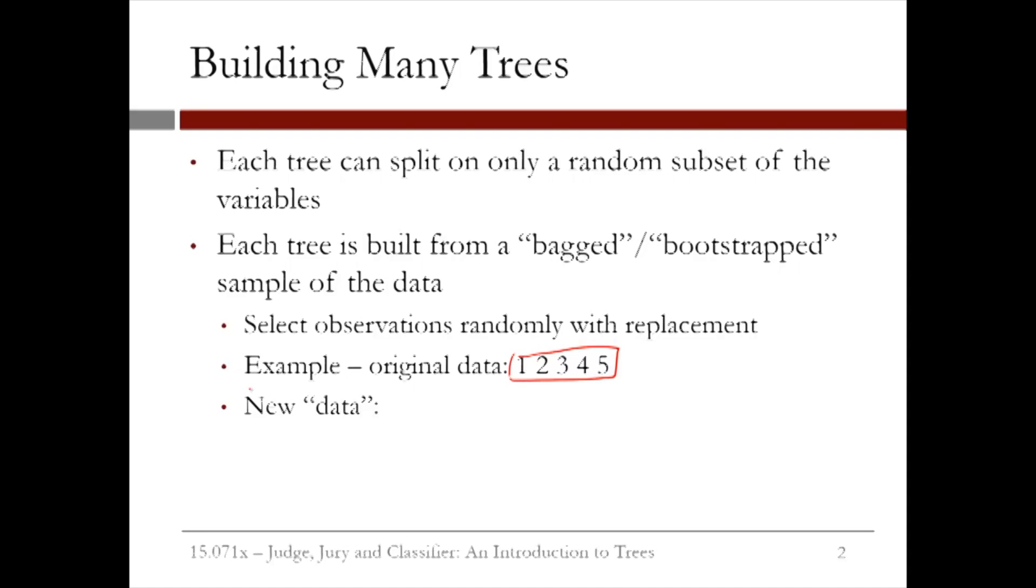So the data could be 2, 4, 5, 2, and 1, each time we pick one of the five data points, regardless of whether or not it's been selected already. These would be the five data points we would use when constructing the first CART tree.